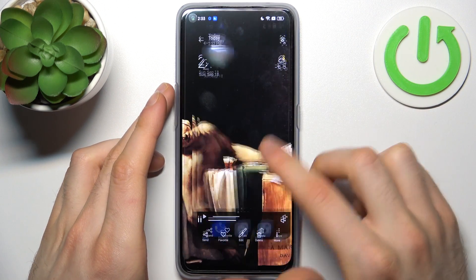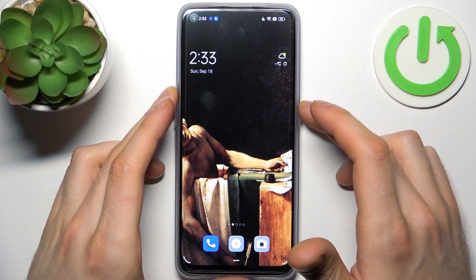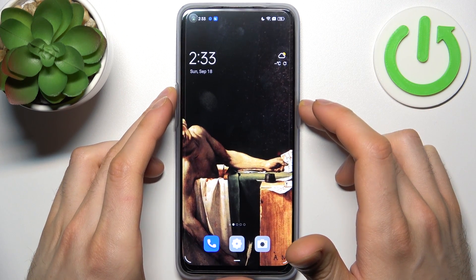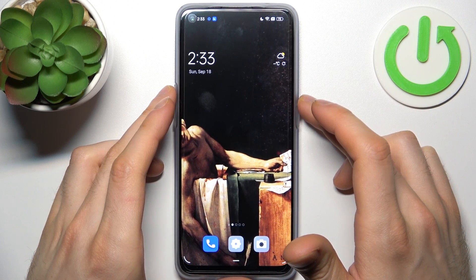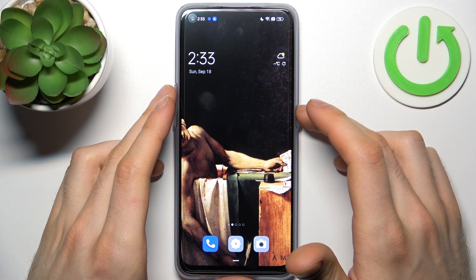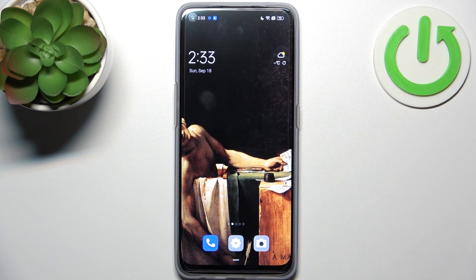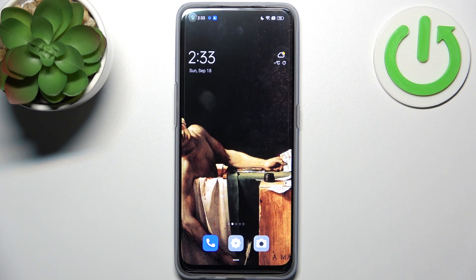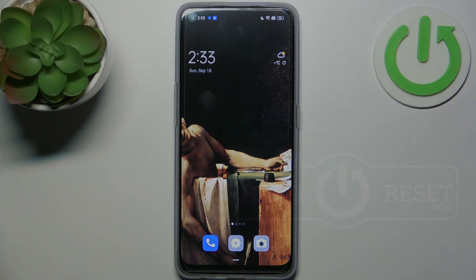And that's it, thanks for watching! If you find this tutorial useful, don't forget to hit that like button and subscribe to our channel.